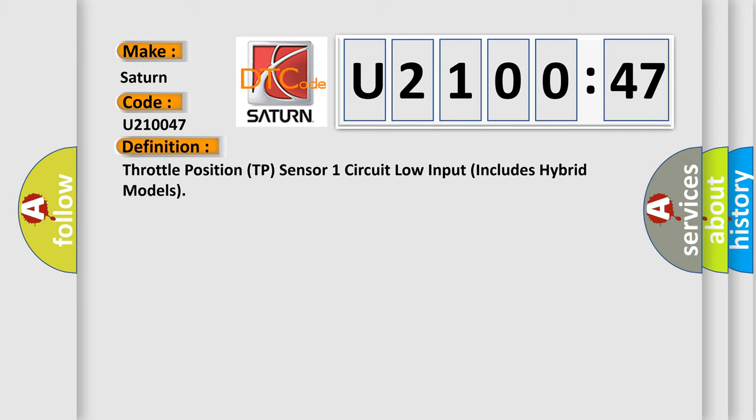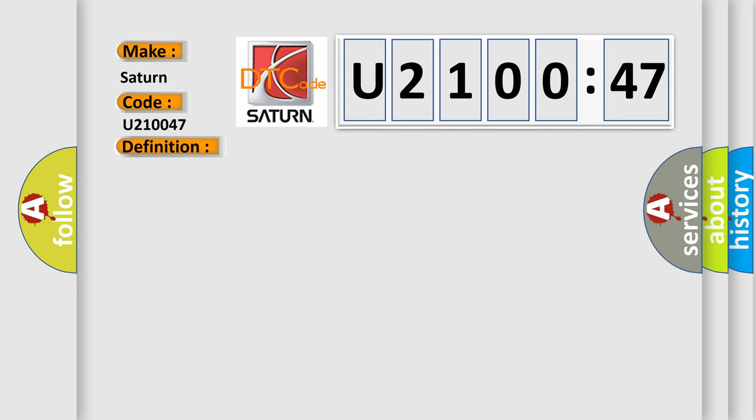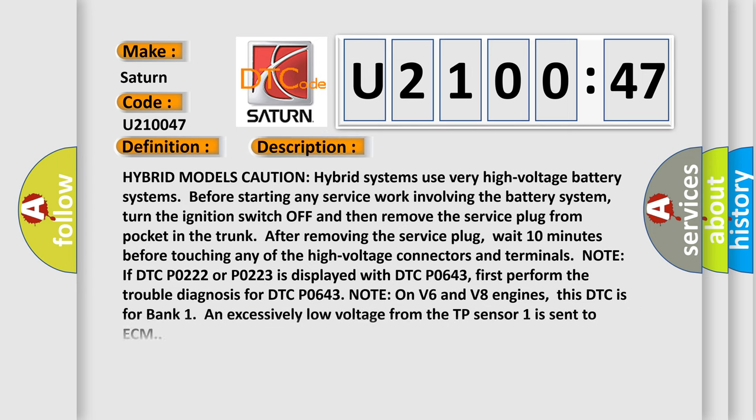And now this is a short description of this DTC code. Hybrid models caution: hybrid systems use very high voltage battery systems. Before starting any service work involving the battery system, turn the ignition switch off and then remove the service plug from pocket in the trunk.